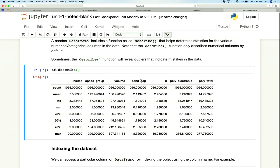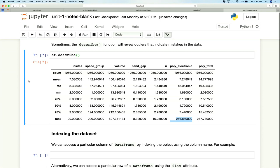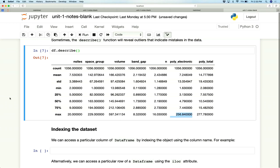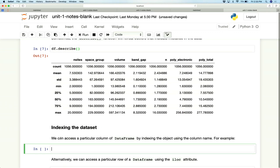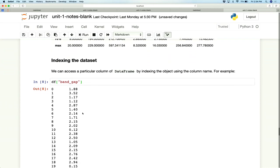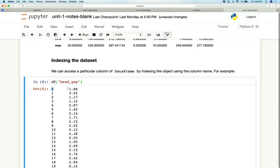This data set has already been filtered, but as an example: if we look at the polyelectronic column — the electronic dielectric constant — we can see the min and max values range between 1 and 256, which is a reasonable range for a dielectric constant, so we know our data is probably quite clean. We can also index a specific column using the same indexing scheme as dictionaries — for example, typing df['bandgap'] gives a Pandas Series of row numbers and their associated bandgap values.